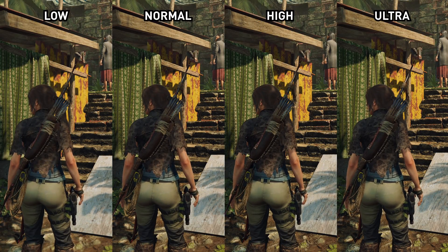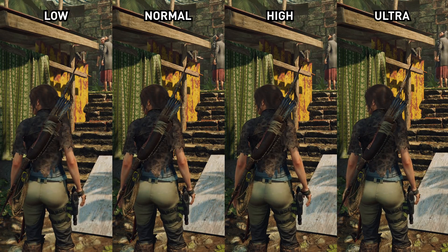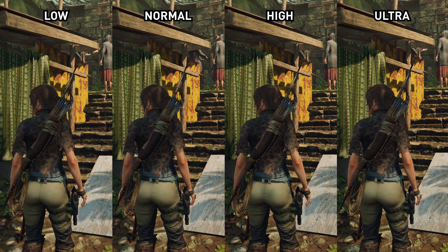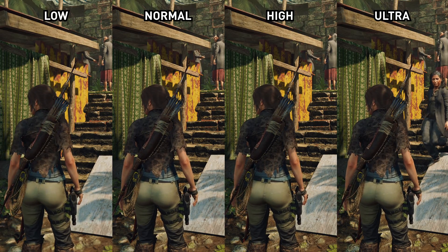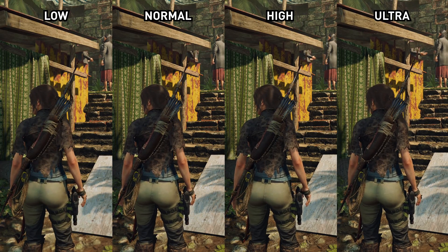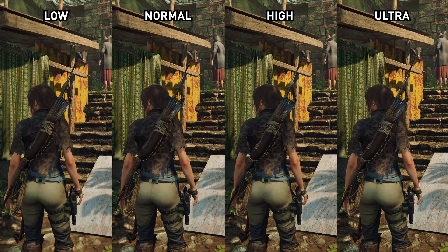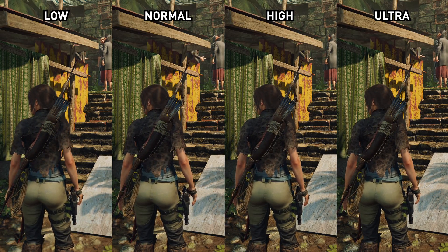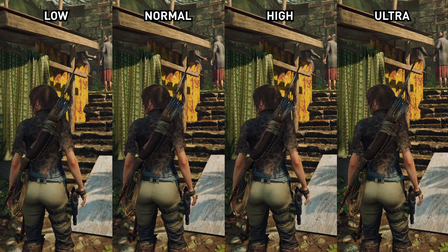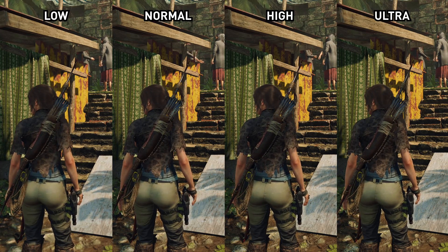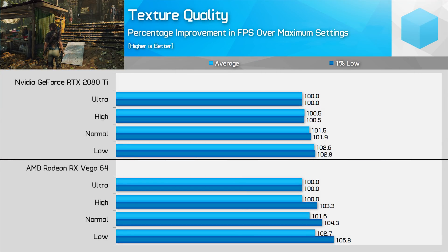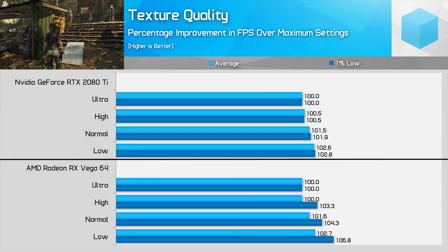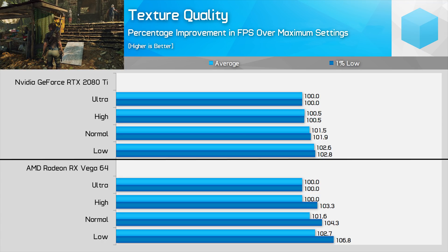Starting with textures: this is the setting you only need to adjust if you're running out of VRAM, which won't be an issue with Vega 64 or the RTX 2080 Ti, but might be with more entry-level cards. Visually there's a slight difference between high and ultra at 4K, though I'd be surprised if you could tell the difference at lower resolutions. The largest change is moving from normal to low textures — low is very blurry. There's barely any performance difference between normal and ultra on the RTX 2080 Ti. For Vega I'd recommend high textures due to the 3% improvement to 1% low performance. For the 2080 Ti, crank it to ultra.